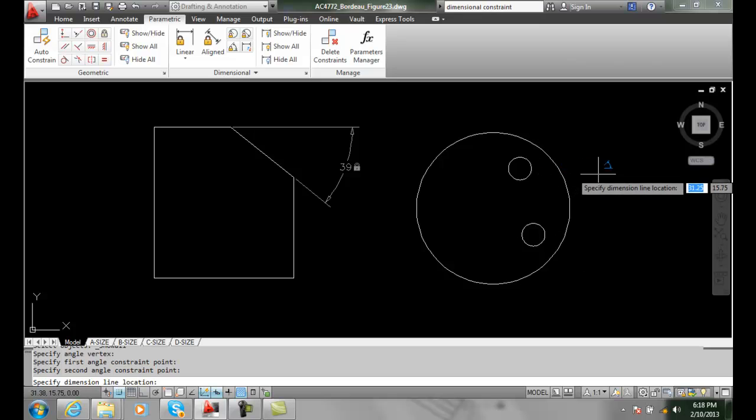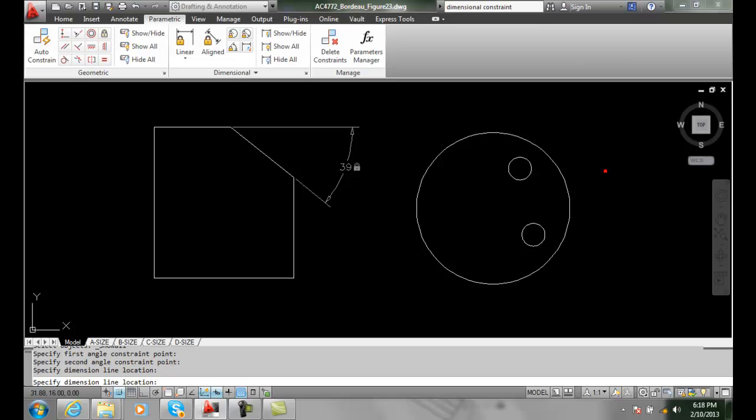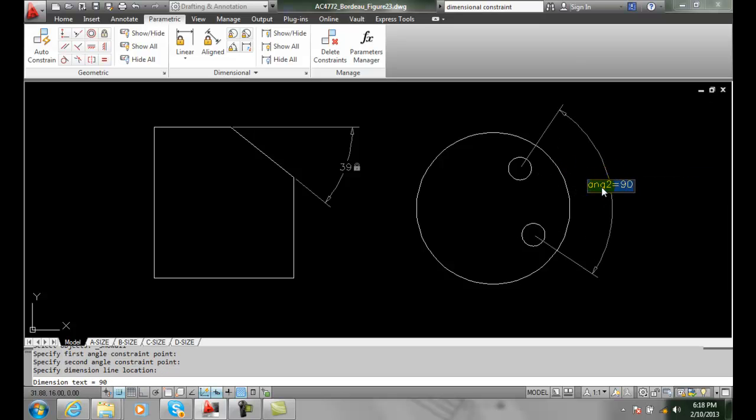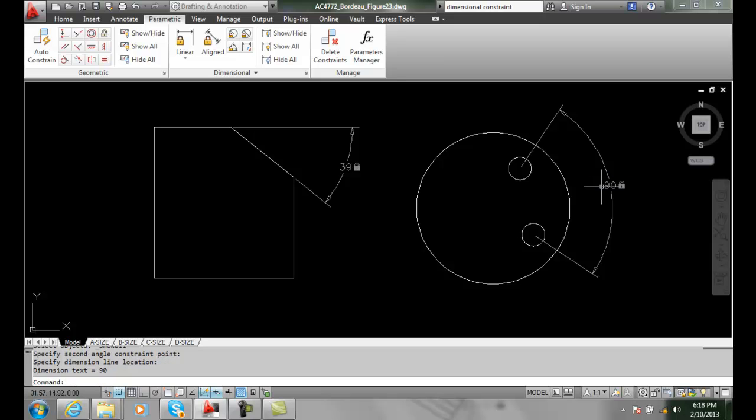I'm going to drag out and place where I want my dimension line to be. I pick. Then I hit enter. And I get my dimensional constraint here.